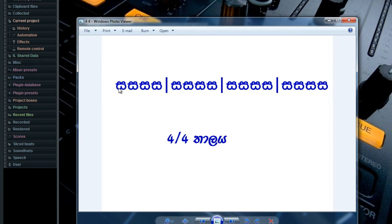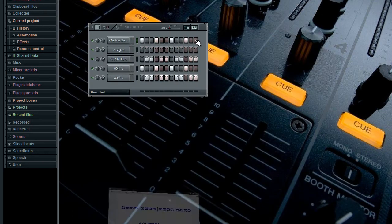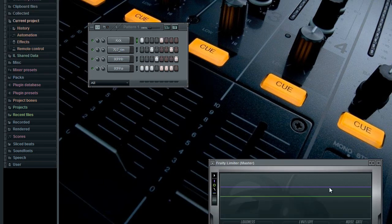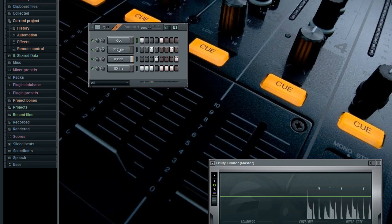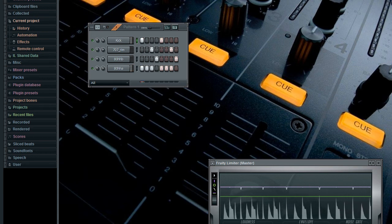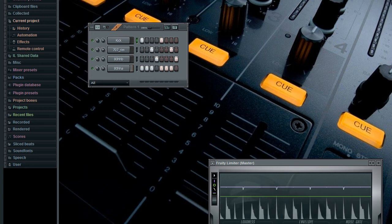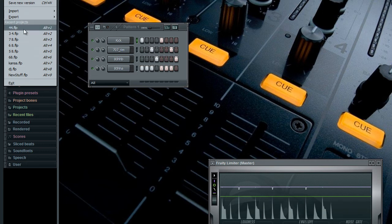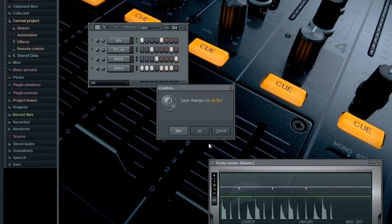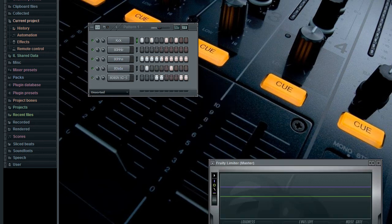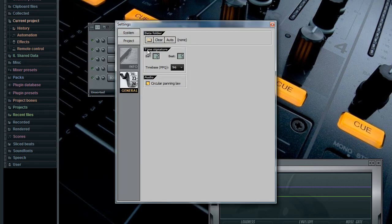If you are using the bar, you can use the 4-4 beats. But you can also use the 4-4 beats: 1-2-3-4, 1-2-3-4, 1-2-3-4. I will use the 5-8 to get the 5-8.